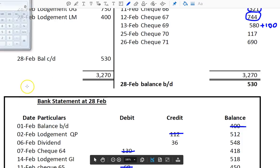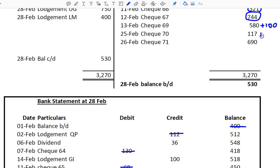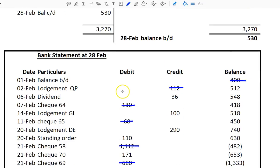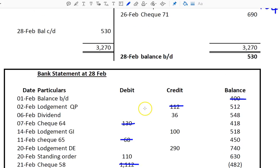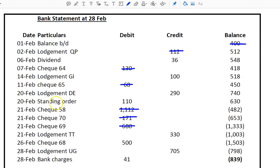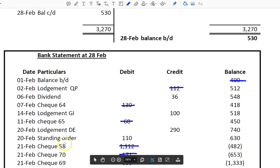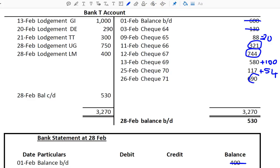Check 70 is 117 in the T-account, and 171 in the bank statement. The difference between 117 and 171 is 54, so we need to add 54 to bring it up to 171 — the bank statement is assumed correct. Check 71 is 690 in the T-account and there's no check 71 in the bank statement, so that's another one I'm going to circle.